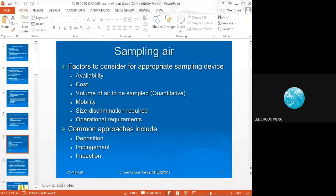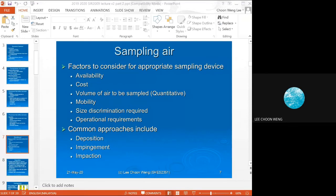Electrostatic deposition is dependent on the charge of the surface versus the charge on the microbe. The net charge of bacteria is negative, so surfaces with a positive charge will attract bacteria.